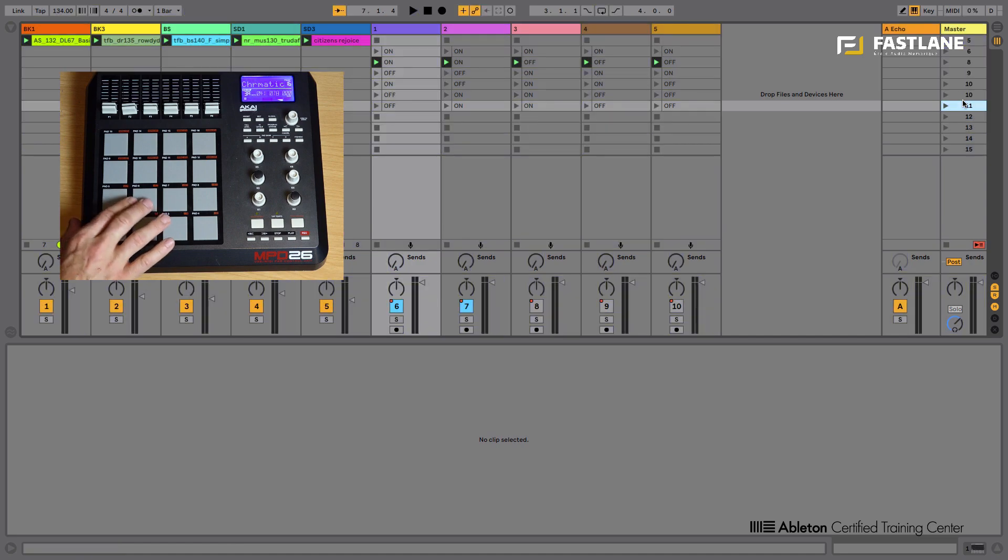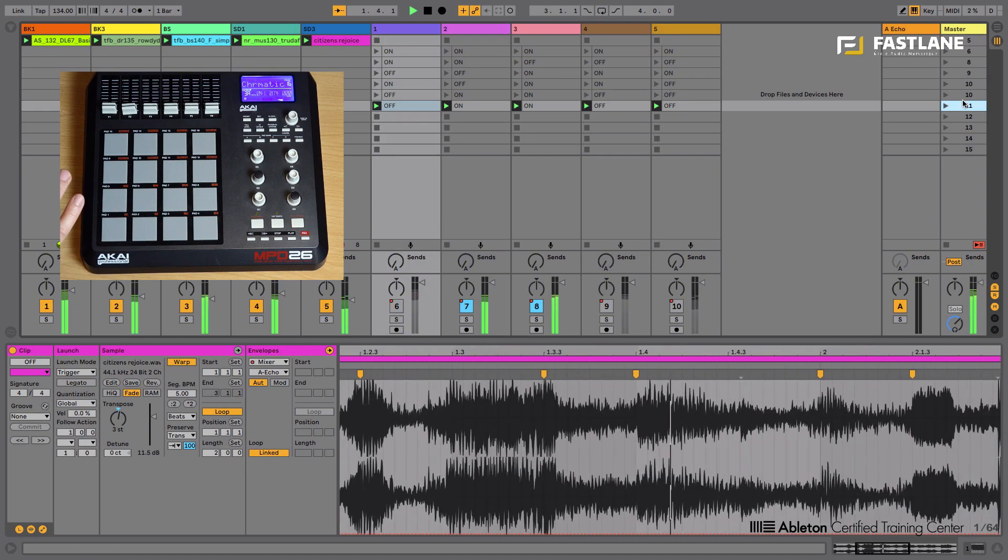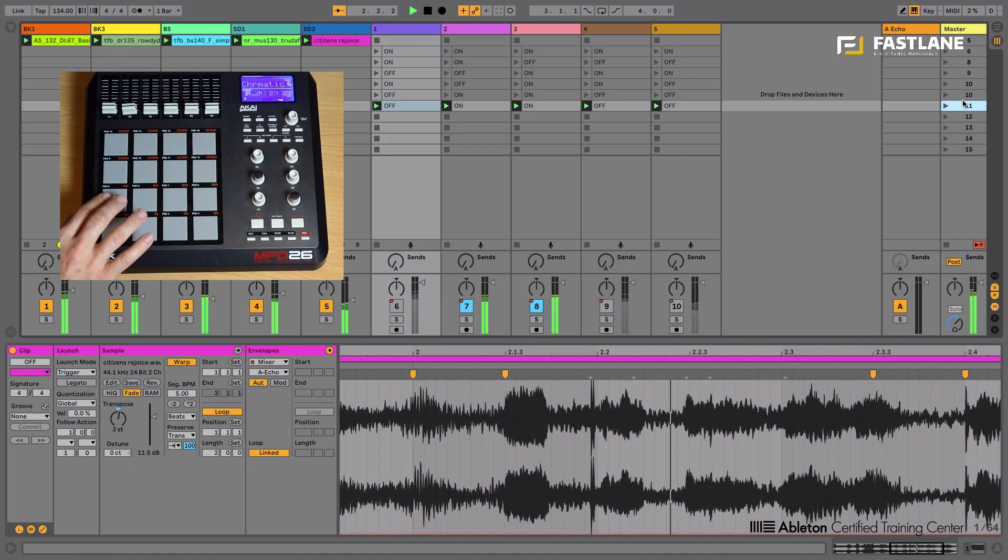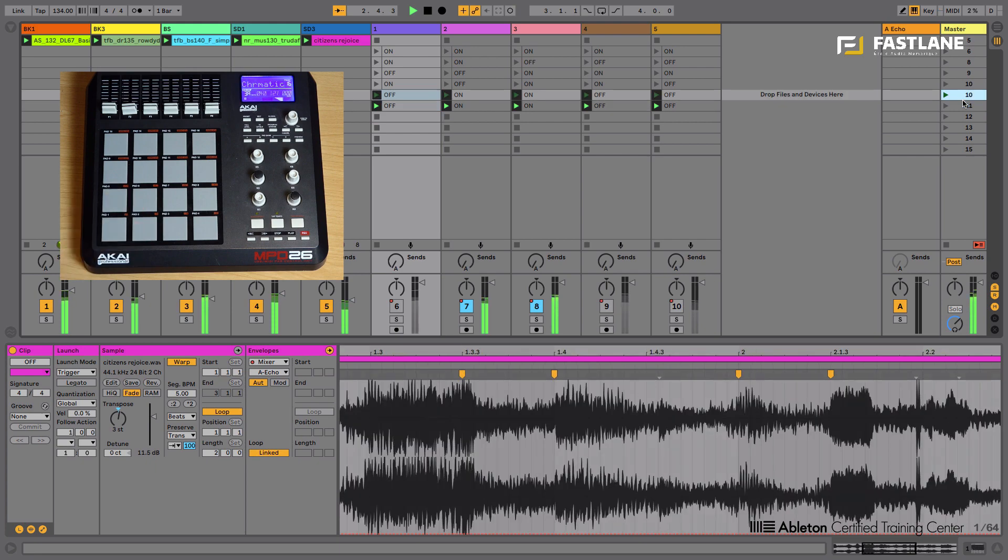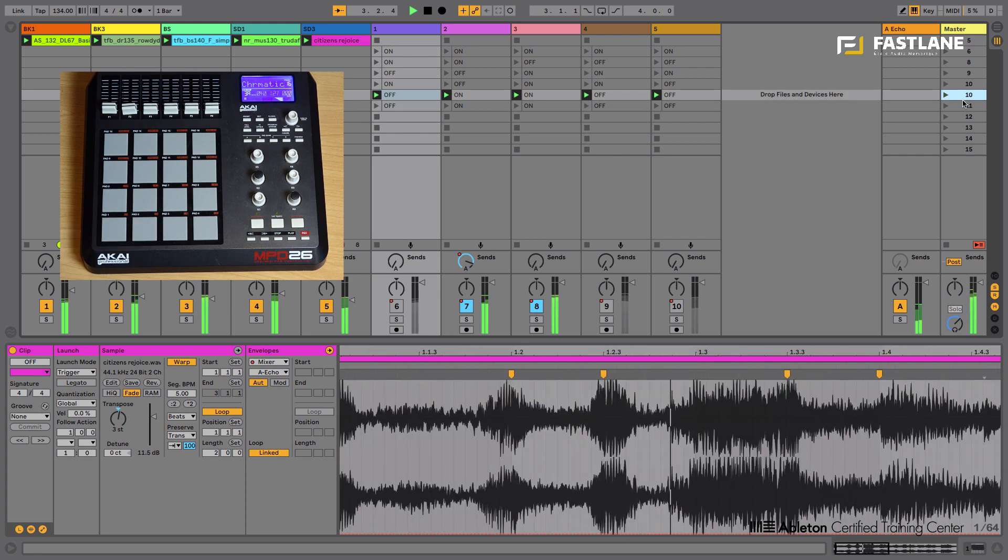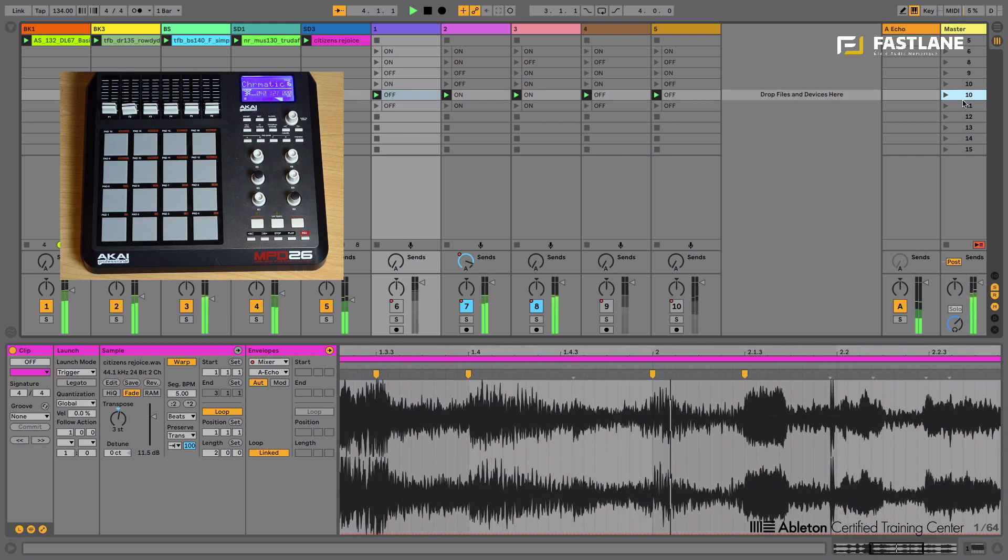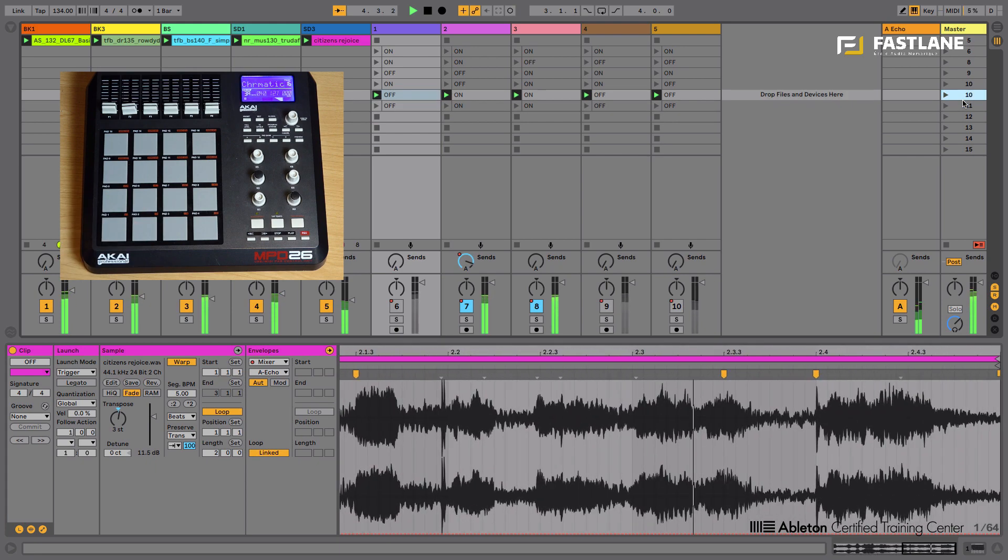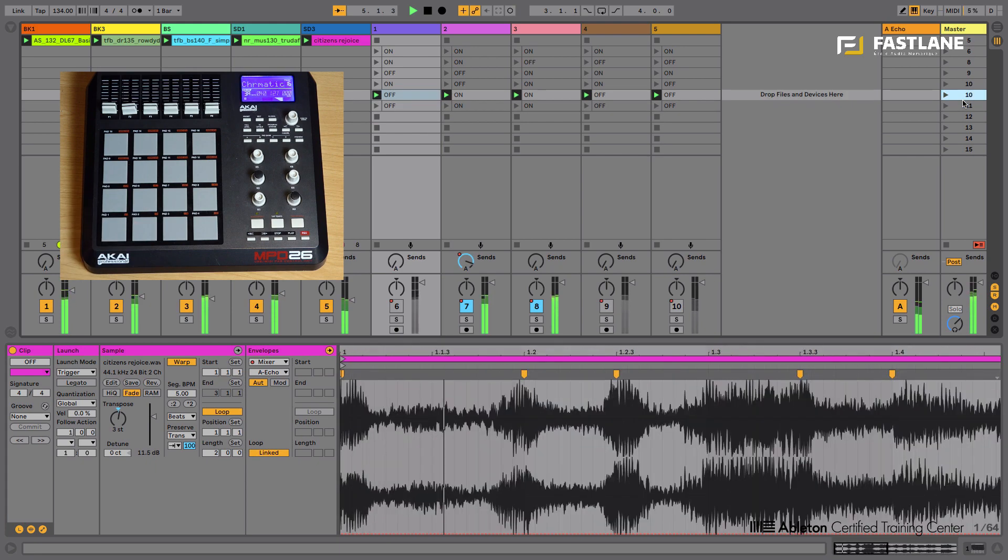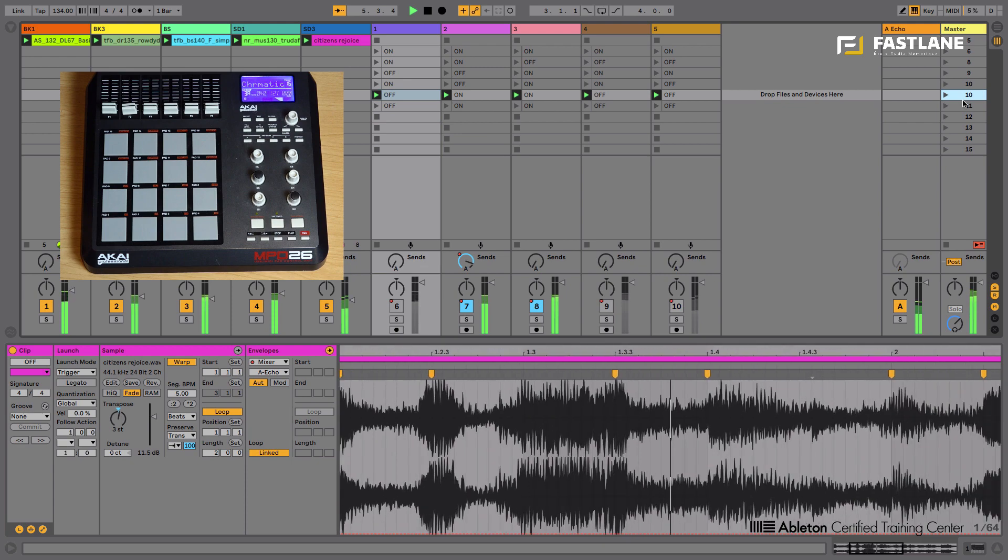Let's listen to that without the effects. And now with the effects. And you can hear the delay. It's not fantastically set, but there you go.